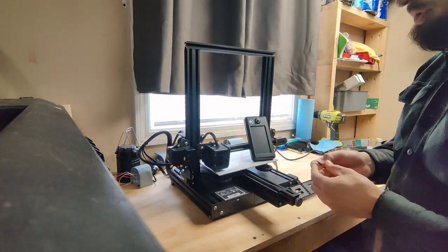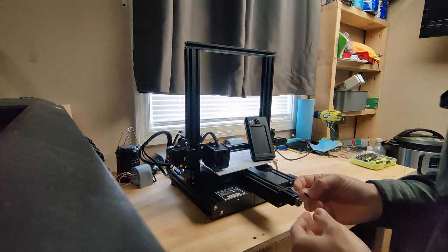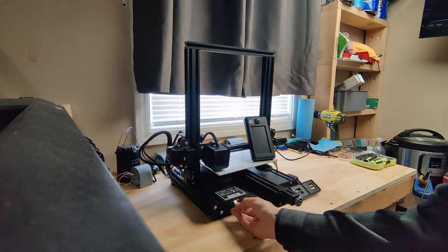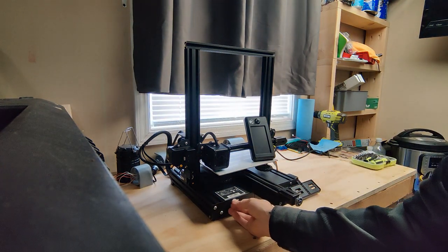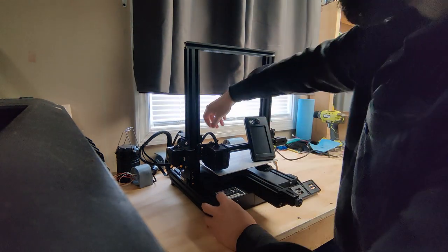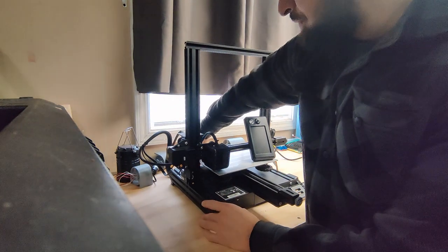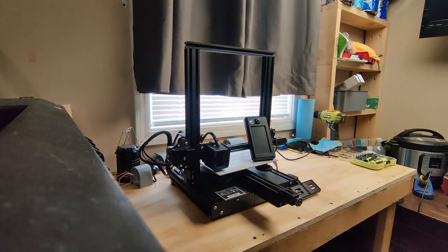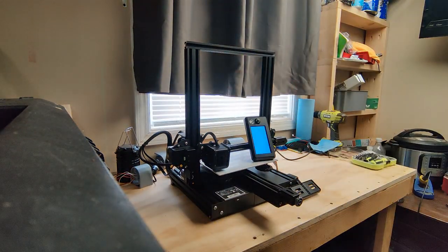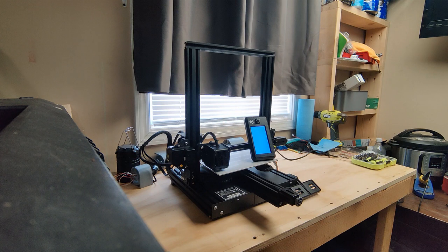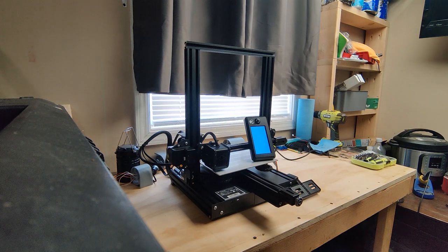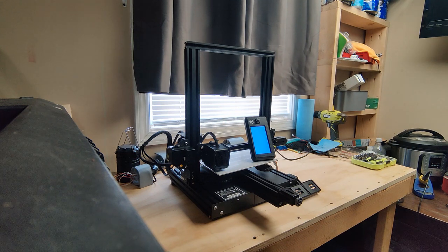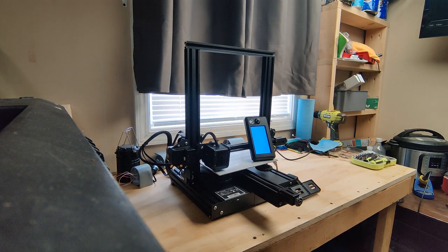We're going to put the SD card in the printer to update the firmware. Turn it back on. Watch the screen. It's a white screen. We should get a bar here in a second.